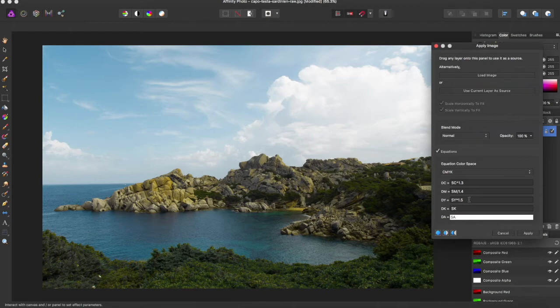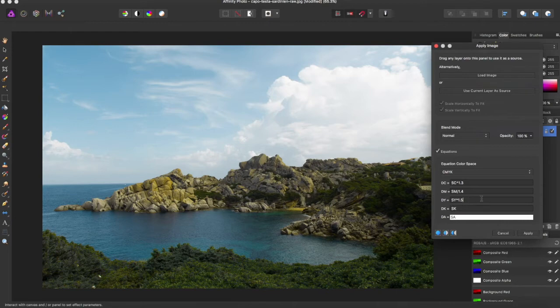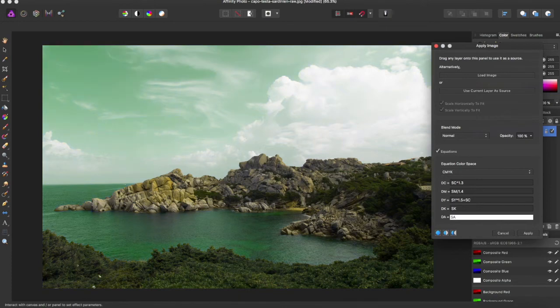You can even add in here, you can say plus source cyan, and it changes all of the levels accordingly.